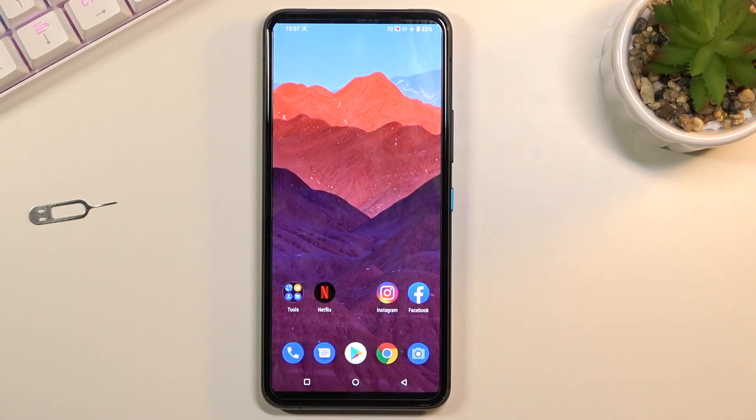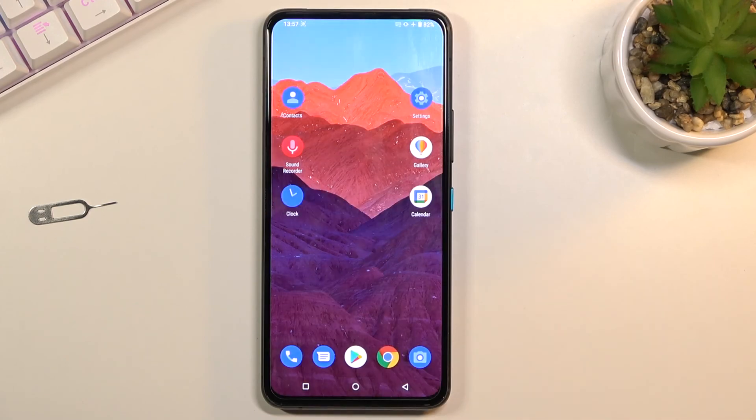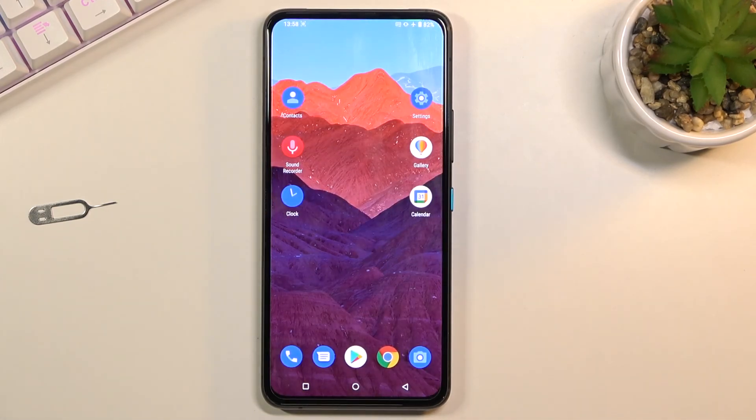So yeah, anyway that is how you would record your screen. If you found this very helpful don't forget to hit like, subscribe, and thanks for watching.